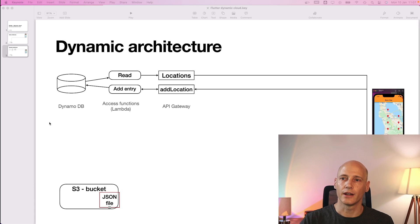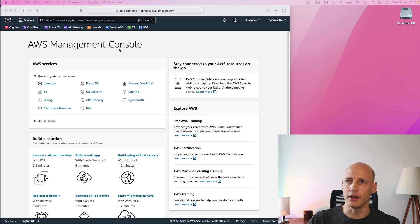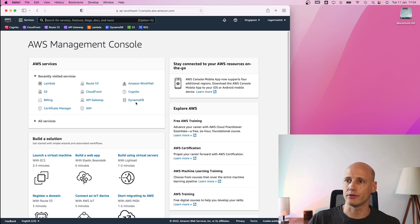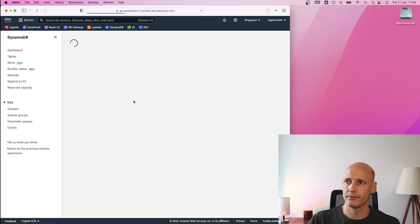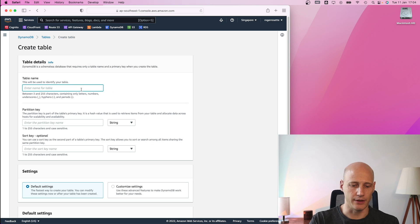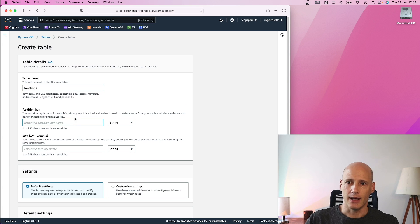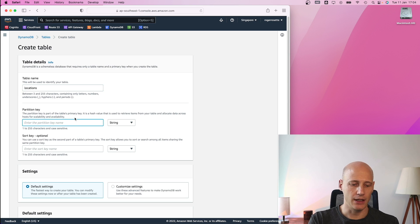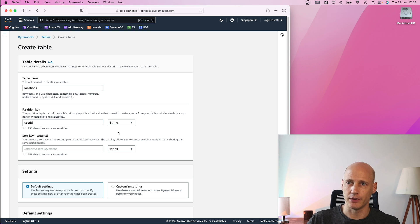The first thing I need to do is create the table in DynamoDB. Now I'm logged into my AWS management console and I go straight to DynamoDB and I create a new table, give it the name locations and I add a partitioning key user ID type string.